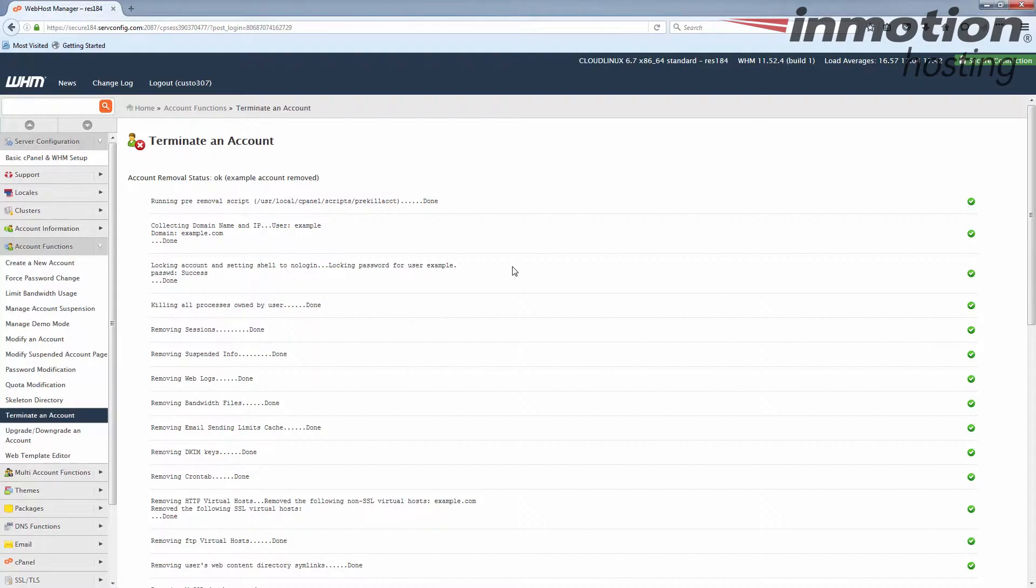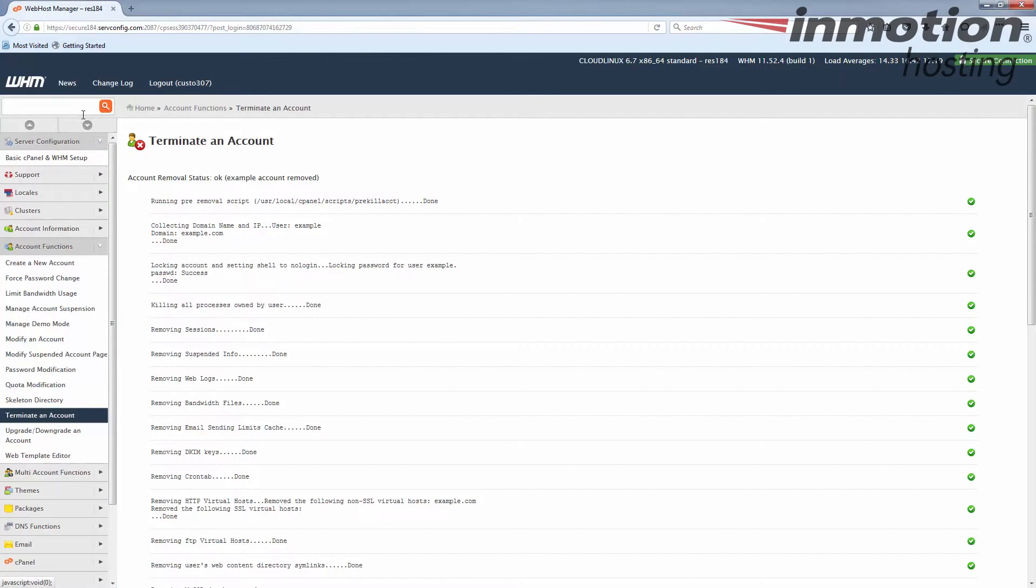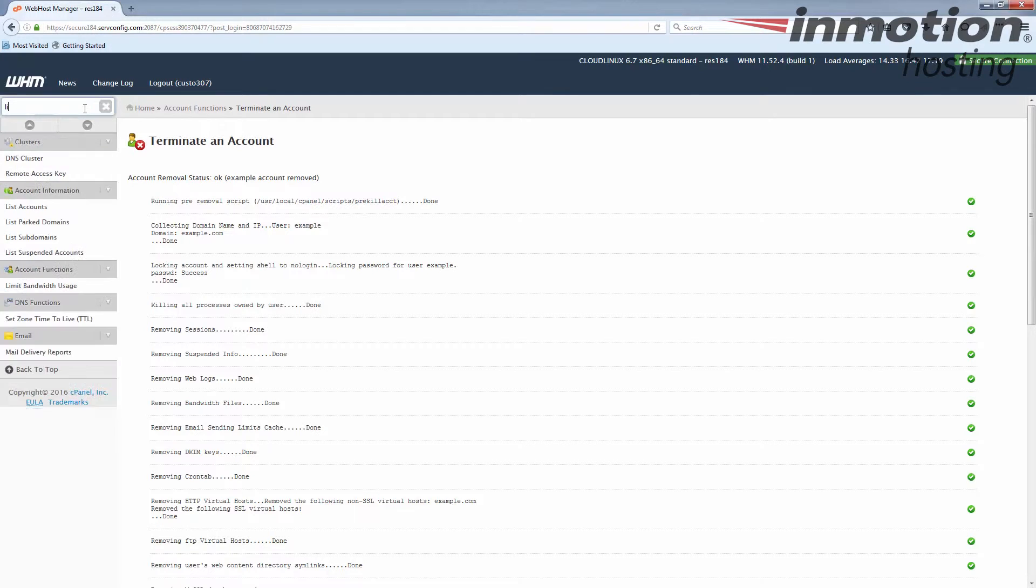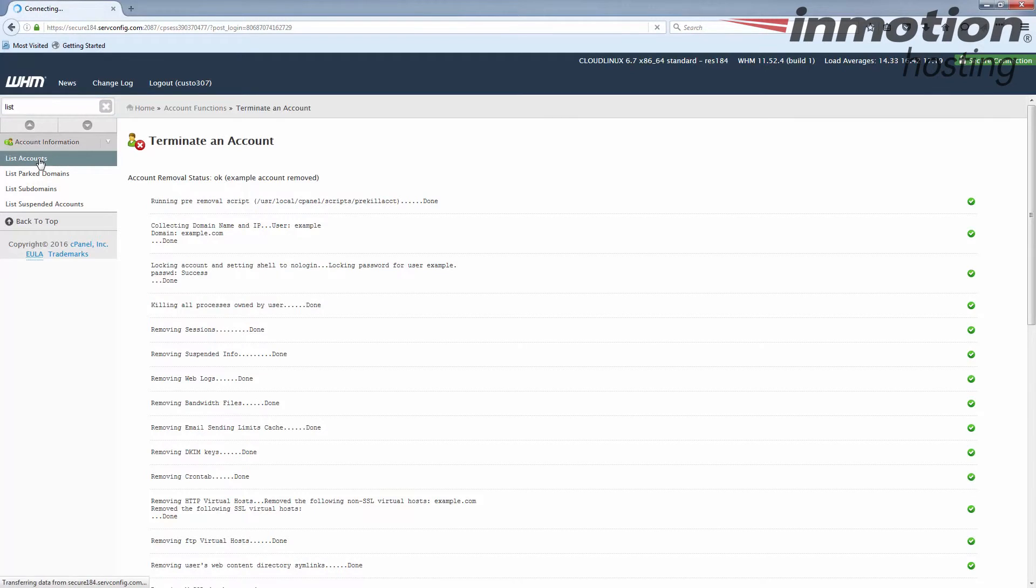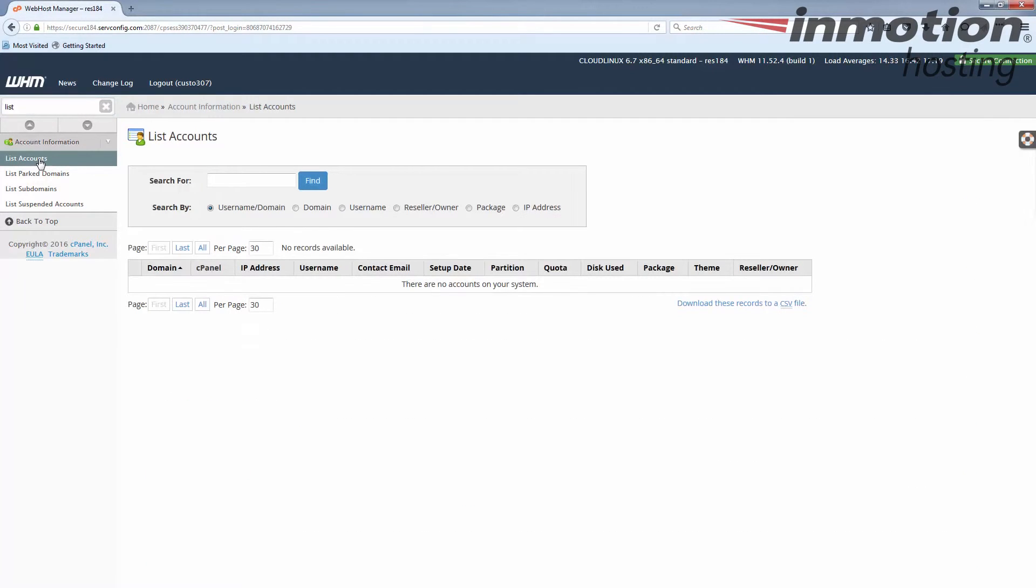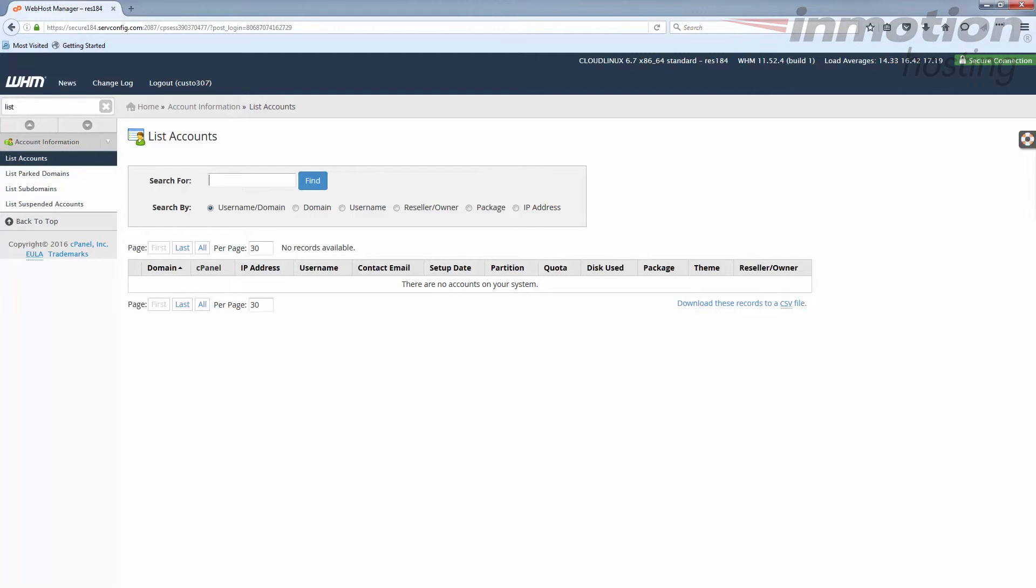Okay, once it's finished you'll see a page looks just like this. It shows all the tasks that it performed during the removal script. If I go back to list accounts, you do that with the search over here on the side, under account information you can see that. You'll now see that that example.com cPanel no longer exists, so it's been successfully removed from my WHM. So that's how you remove a cPanel from your reseller WHM.